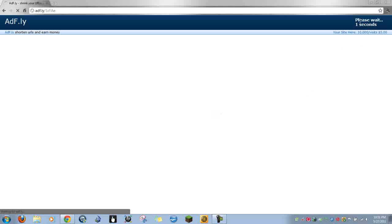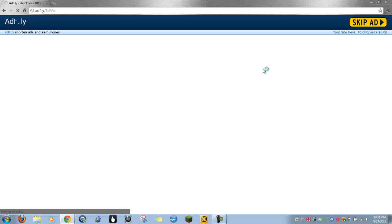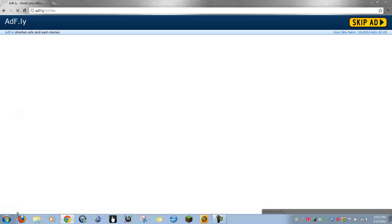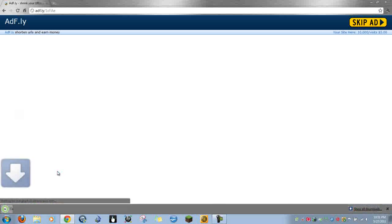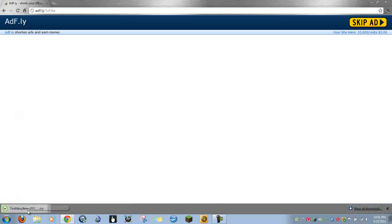You'll see a 'Please wait' screen, and then you want to click 'Skip Ad.' I'm using Google Chrome, and if you're using Firefox the same thing will happen. Then it'll automatically download.